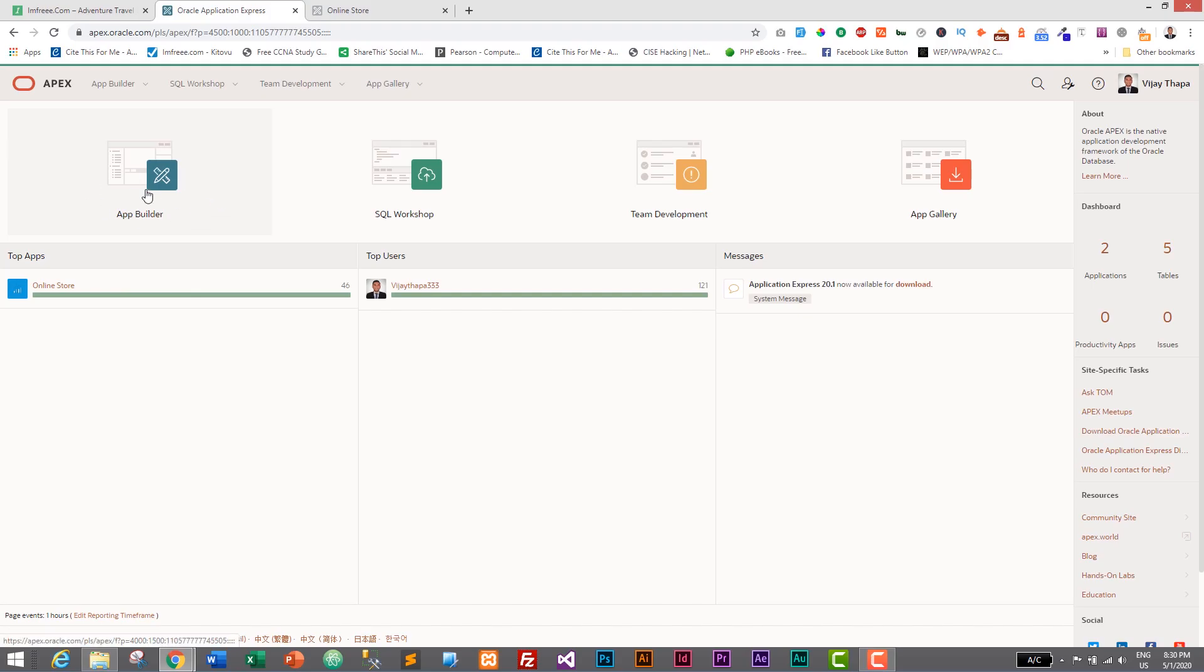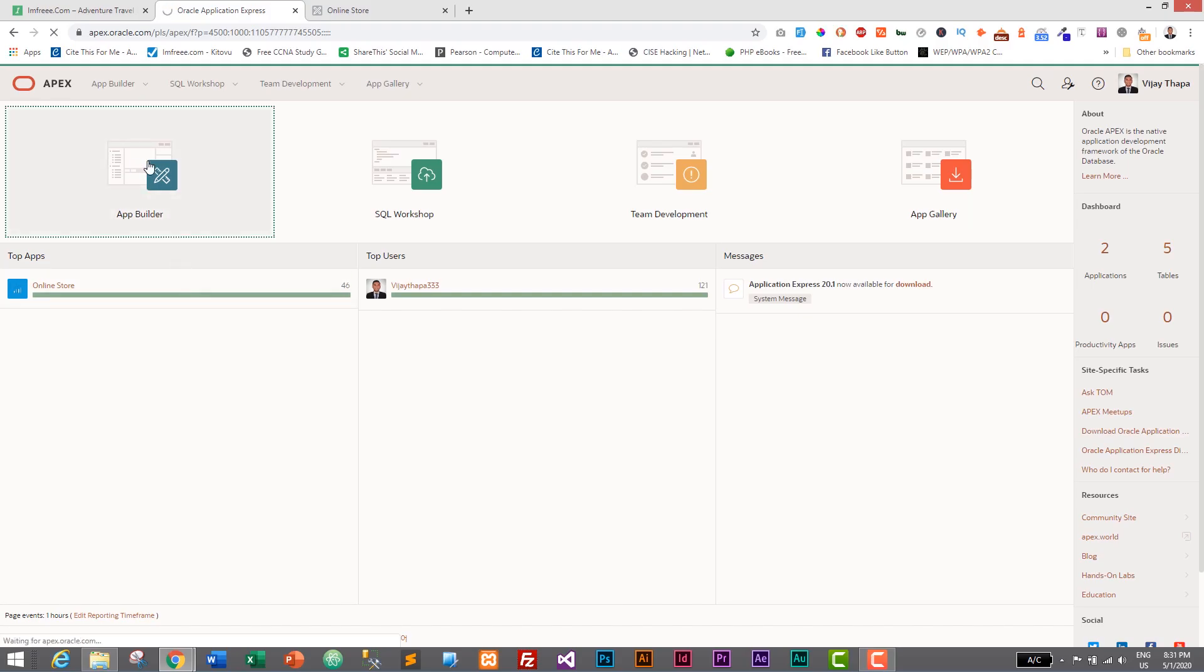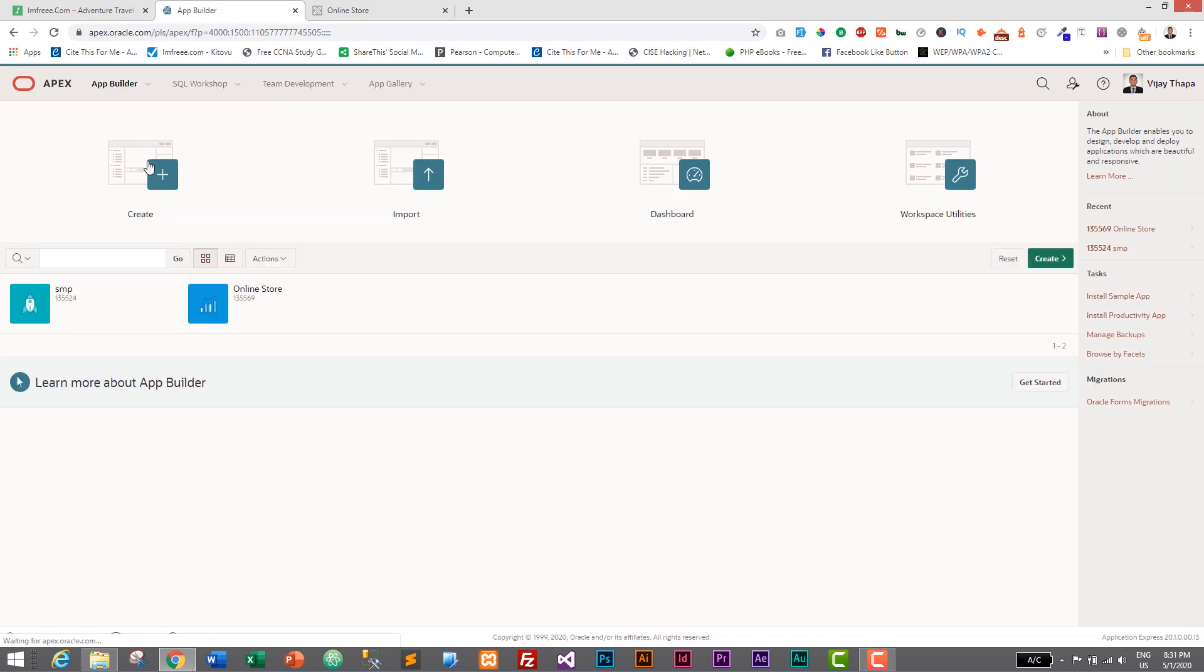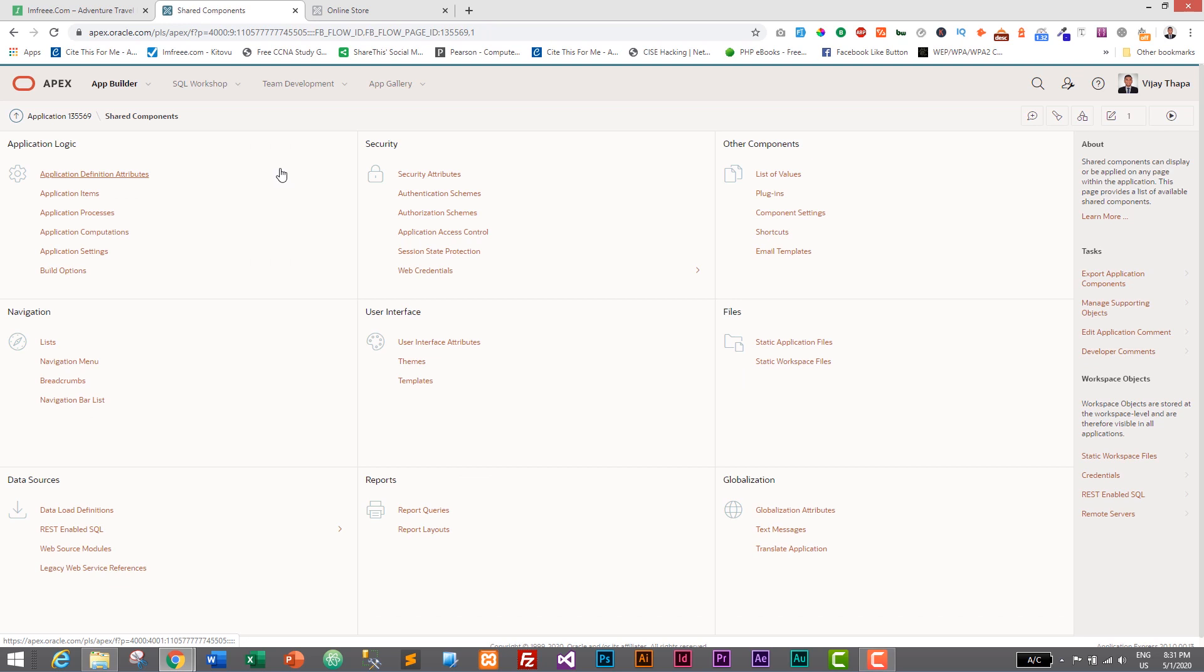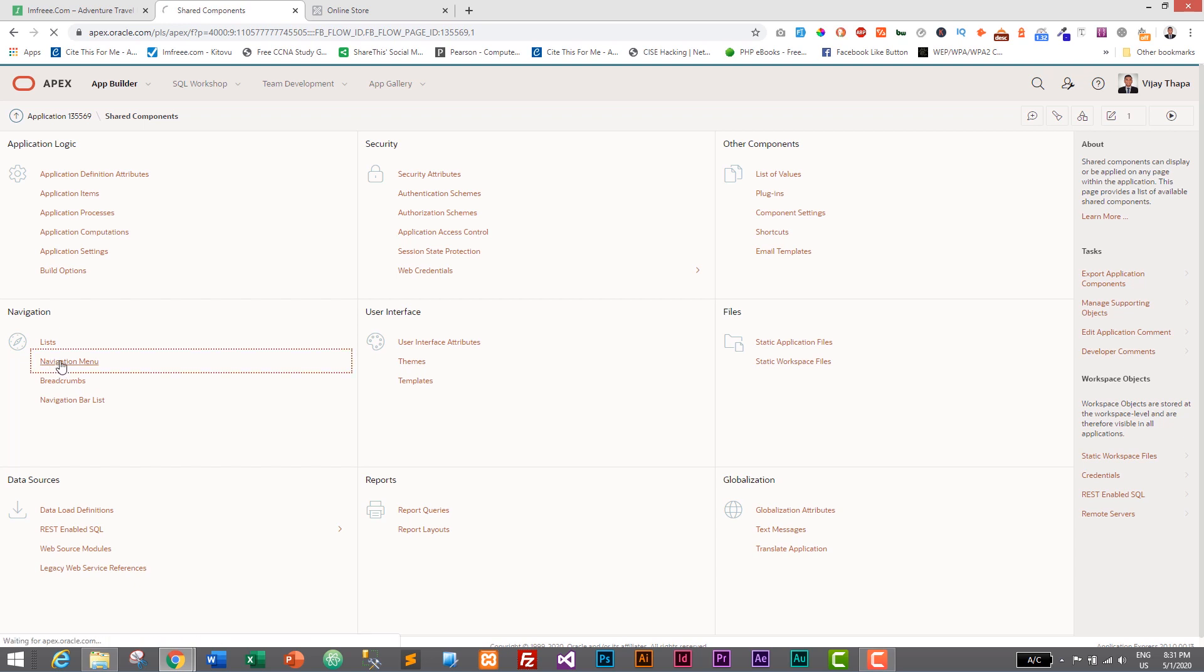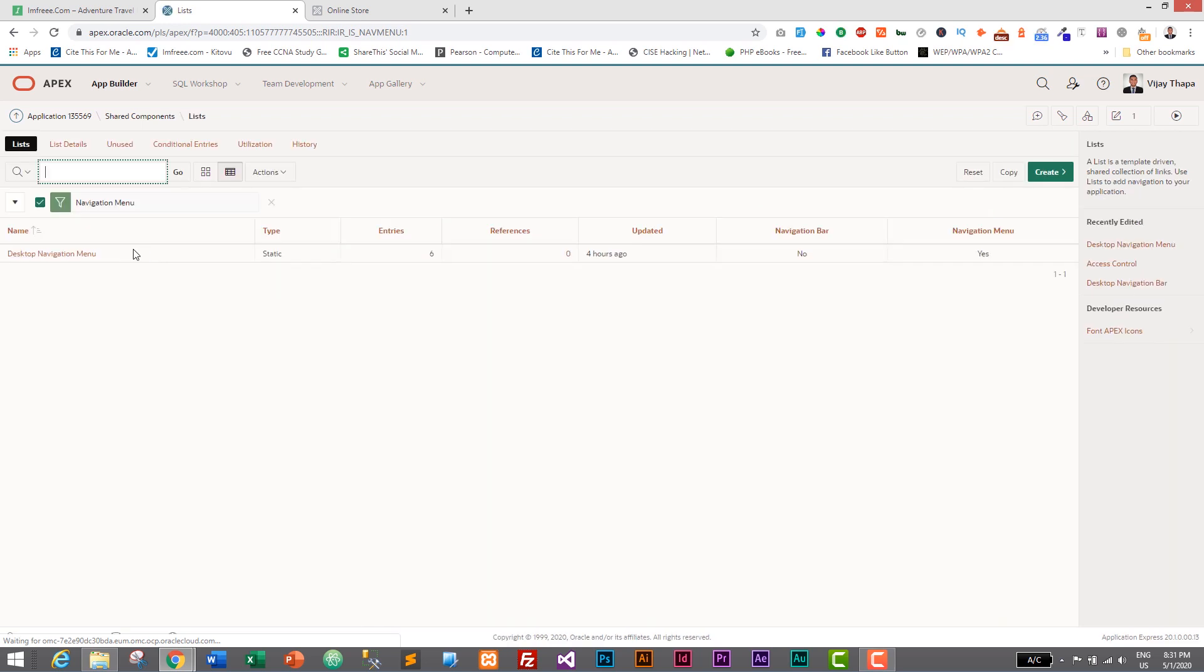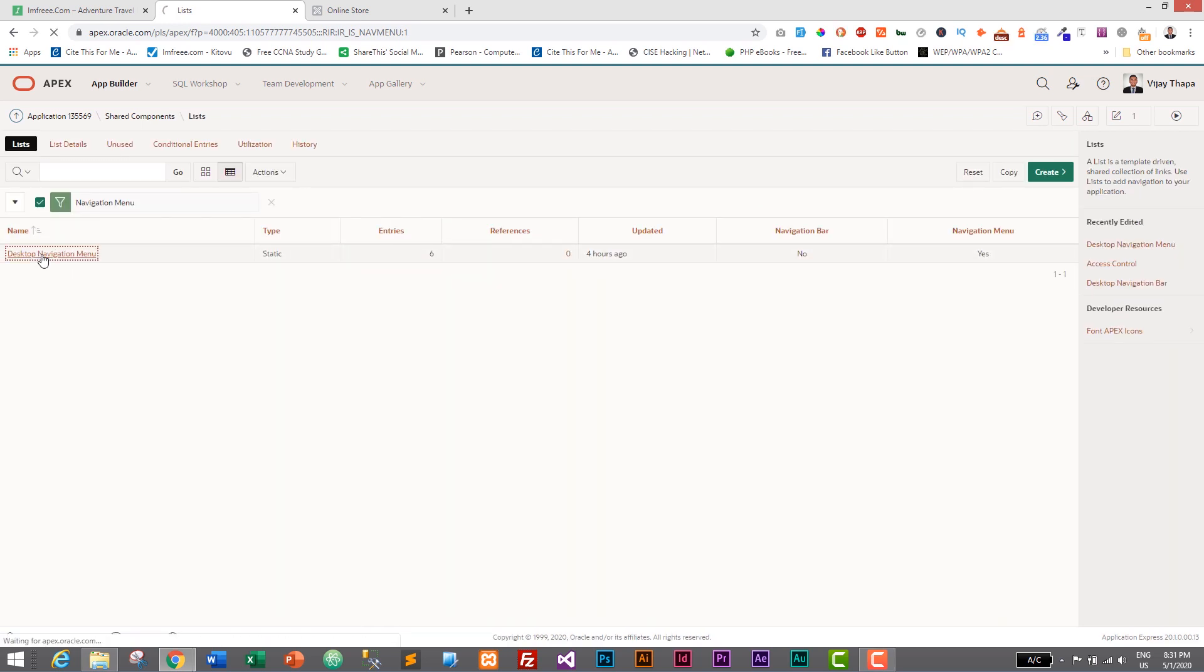So first of all, we will need to go to our app builder. And let's open our app which is online store. And let's go to shared components. So go to shared components. And here on the left side, inside navigation, we have navigation menu. So go in that link which is navigation menu. Inside that, we have desktop navigation menu and click on that.